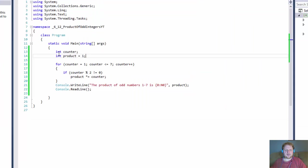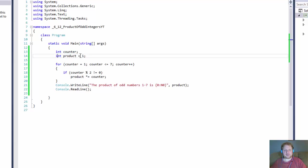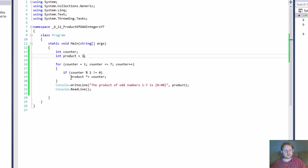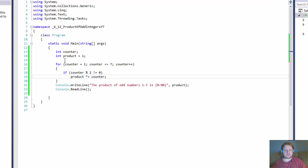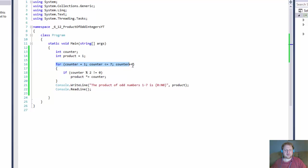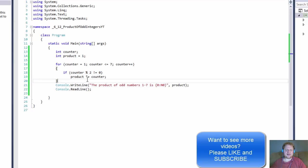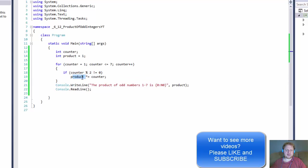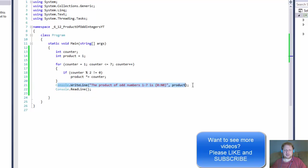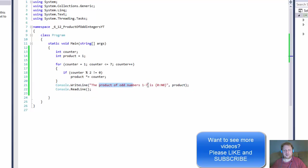So again, we got our counter for the loop. We initialize the product to 1. Because if it's at 0, we always multiply by 0, which we will always get 0. We go into the loop. We check if it is, in this case, if it is not even. Then do the multiplication and add the result to the product. And then output the result into, in my case, in the formatted console.write line.